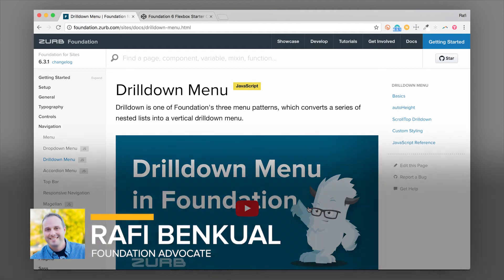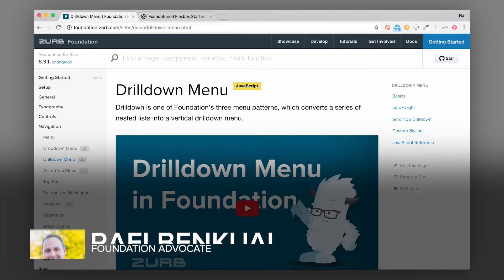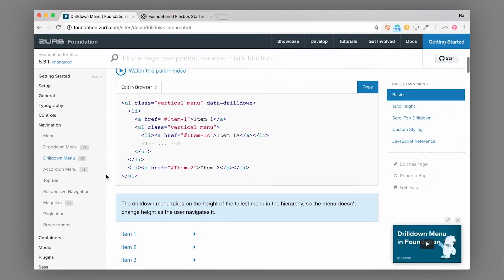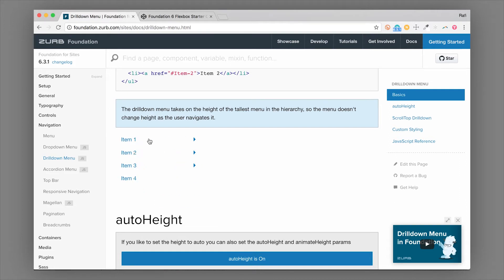What's up everybody, this is Rafi from Zurb. In this video we're going to go through the drill down menu component in Foundation. The drill down menu component is specifically for navigations and it creates this type of drill down pattern, which is really common on mobile devices.